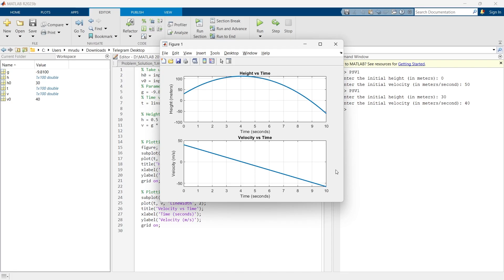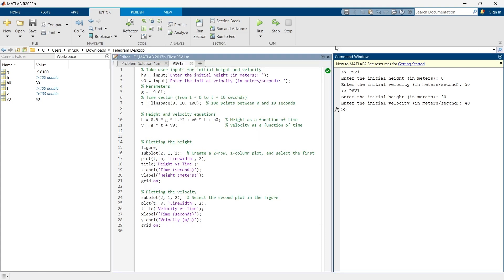So as you can see the program plots both the height and velocity curves based on the user input that we provide. This is a simple but powerful MATLAB program to simulate the motion of falling object with custom initial conditions. Now it's your turn to go ahead and try different inputs to create different types of graphs.